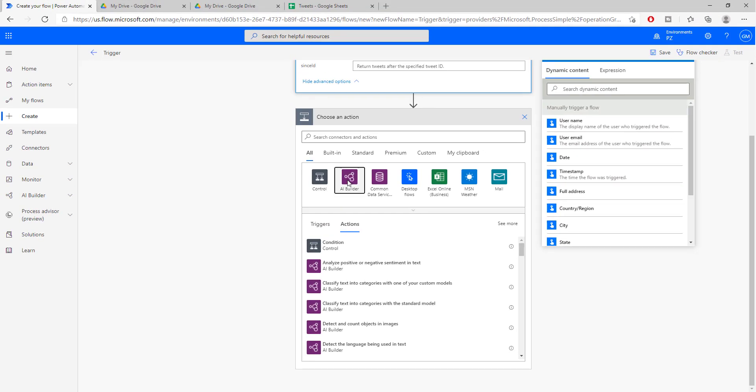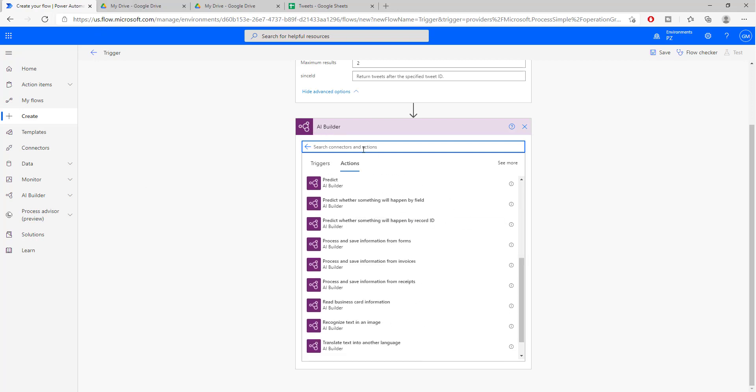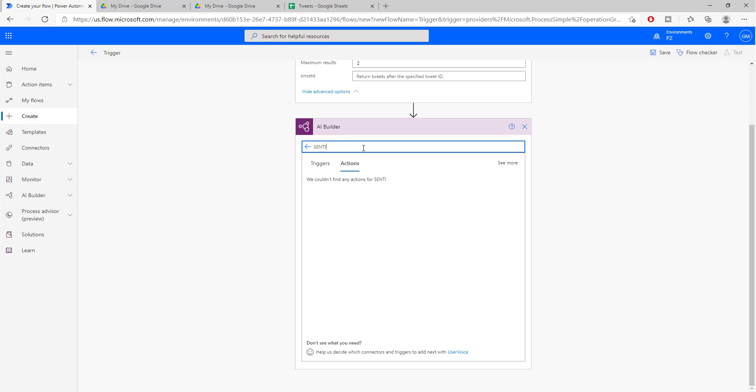The next thing that we need to do is run them through an AI model. So we need to do sentiment analysis on them. Well, I am not a data scientist or a machine learning engineer. So how should I do that? In Power Automate, you will have this component called AI Builder that has already a pre-built sentiment analysis model.